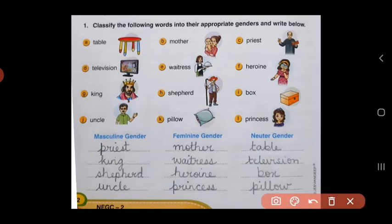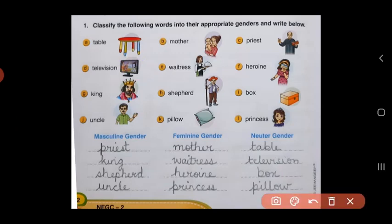Fourth one is television. TV is not a male or female, and TV is non-living. So television will come under neuter gender. Next one is waitress. Look at this lady — waitress is the female of waiter. When you go to a hotel, the waiter comes to serve you food. Waiter is male and waitress is female. She is a lady, so waitress will come under feminine gender.